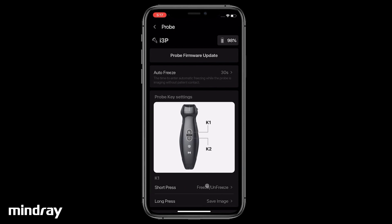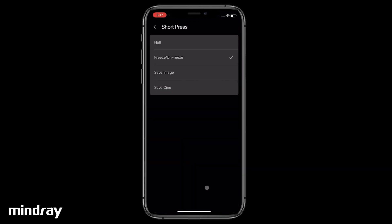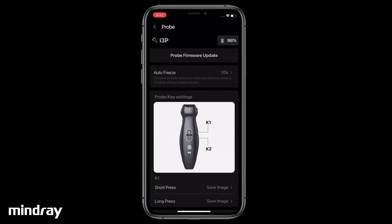Tap Short Press and set the function of the K1 key for a quick press. Tap Long Press and set the function for a long press.